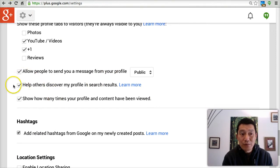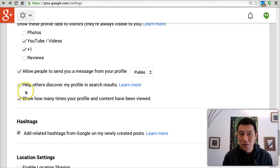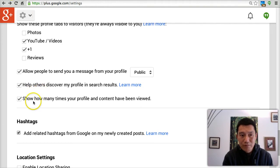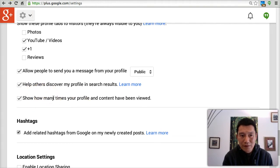There's another checkbox you may be concerned about — you may want to uncheck it so that people can't find you on Google+ when they're searching. Click Learn More to find out more about that.